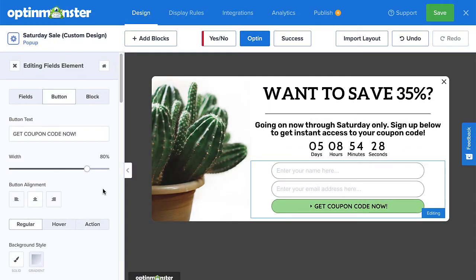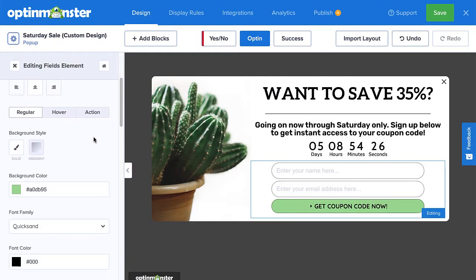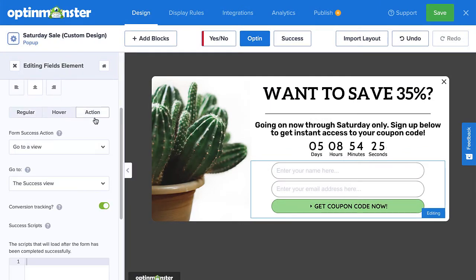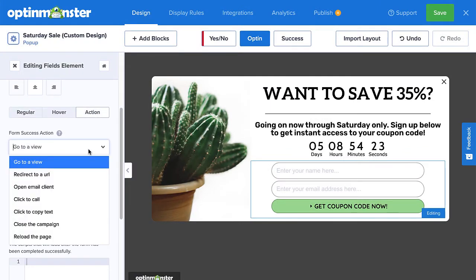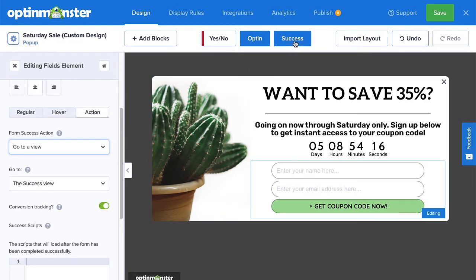Next, decide what action to take when a visitor successfully submits the form. This is typically showing the visitor the success view, but you can change that if you want. For today's tutorial, I'll stick with the success view, which means I'll need to build the design for it. To do so, click the success view.